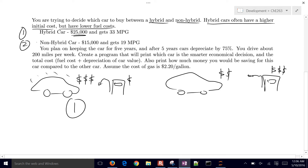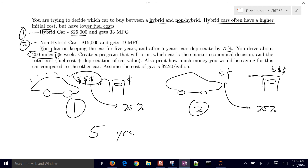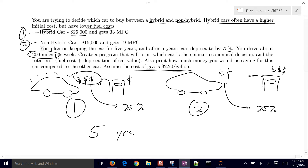We want to decide between option one and option two. We plan on keeping the car for five years, and we'll be able to recoup about 25% of the vehicle's value — it will depreciate by 75%. We drive about 200 miles per week. The goal is to print which car is the better financial decision, including total cost and how much money you'd save. We'll assume a cost of $2.20 per gallon of gasoline.